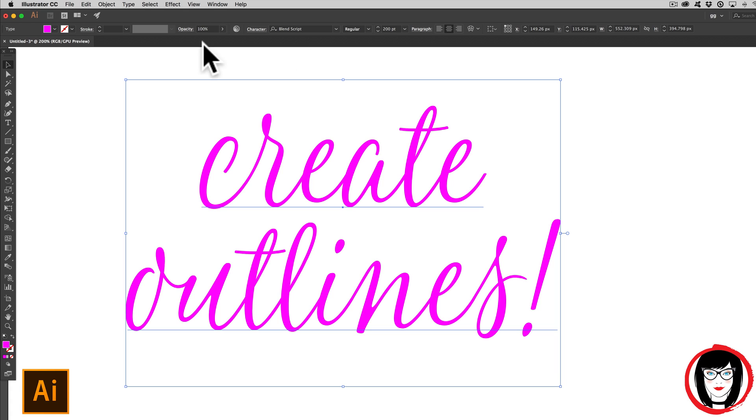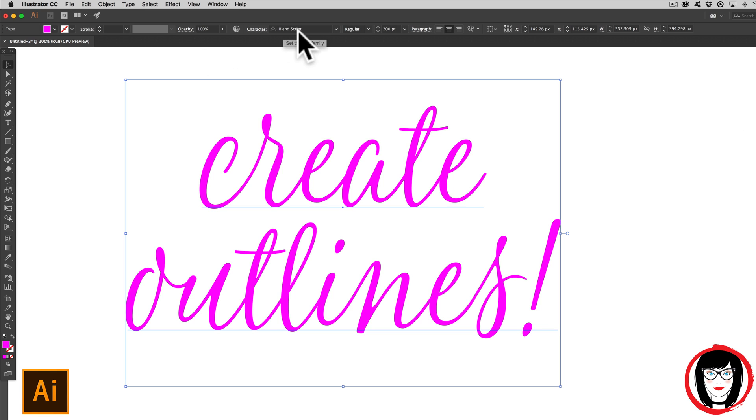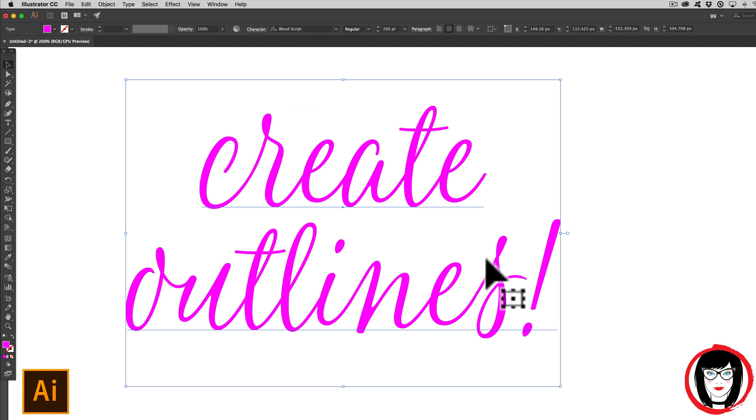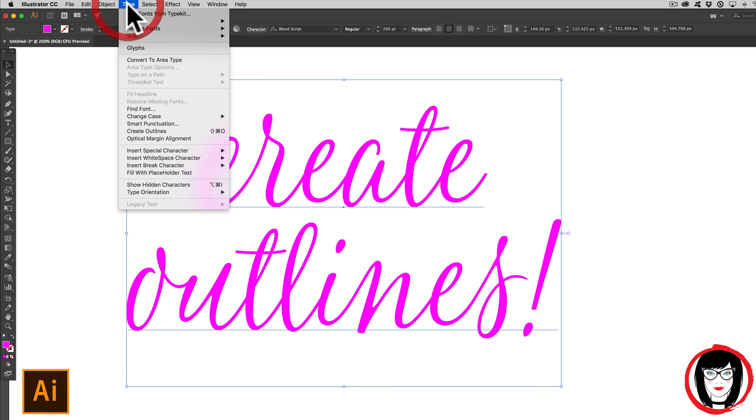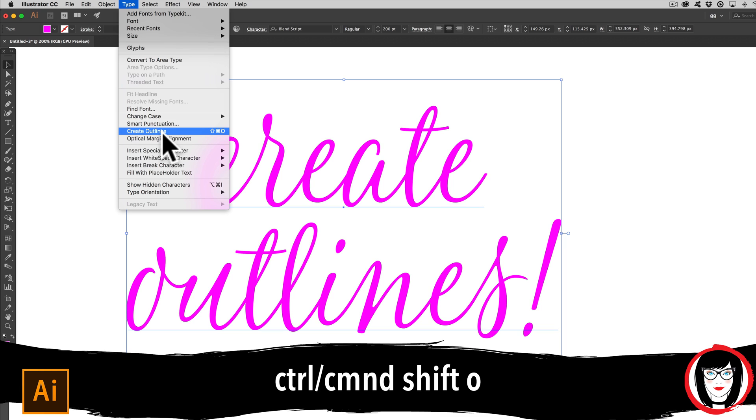So here I have some copy that I've laid out in this great font I've been using lately called blend script. I'll link to it below. If I'd like to create this to be outlines, all I do is come to type, create outlines.